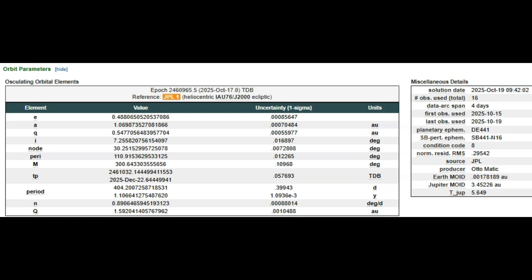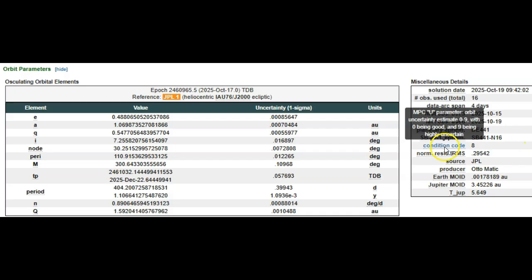Data arc spanned four days. Why only 16 observations in four days? I guess they just can't get a look at it based on where it's coming from. First seen on the 15th. They decided to come clean with it today with a condition code of 8. Terrible.